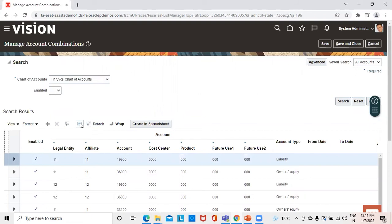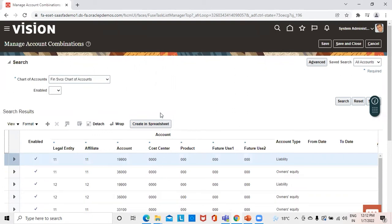Now to create a new combination, we will click on Add Row. We can also create through the spreadsheet using the Create New Spreadsheet option. We'll now see how this is done by disallowing the Dynamic Combination Creation Allowed at the level of the instance.